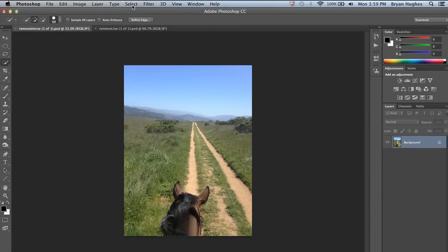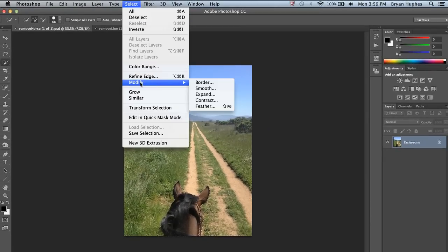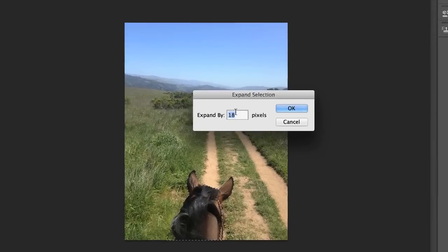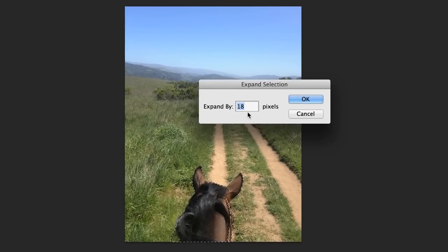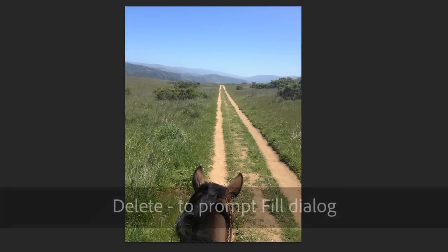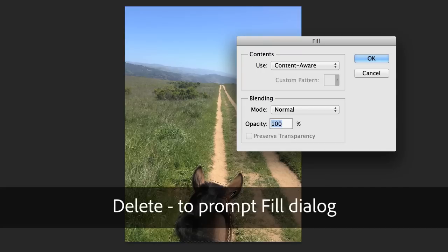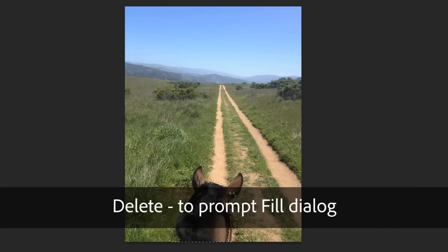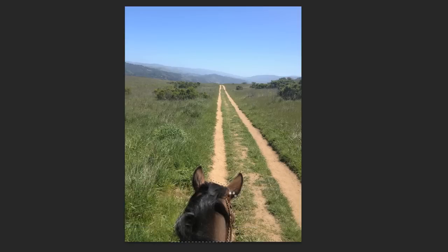What we want to do is modify that selection and expand it. This is a pretty high-res file, so I'm going to expand it quite a bit. That looks good. Now I can hit the Delete key and have Content Aware fill that in.